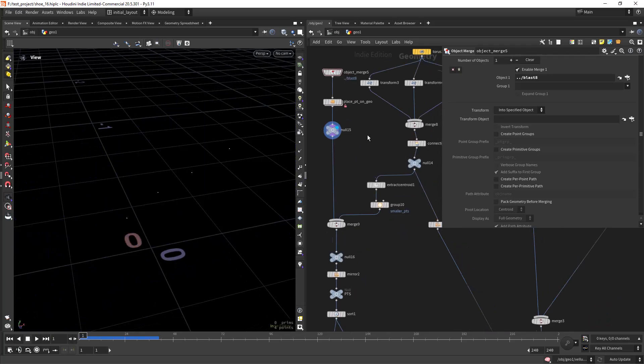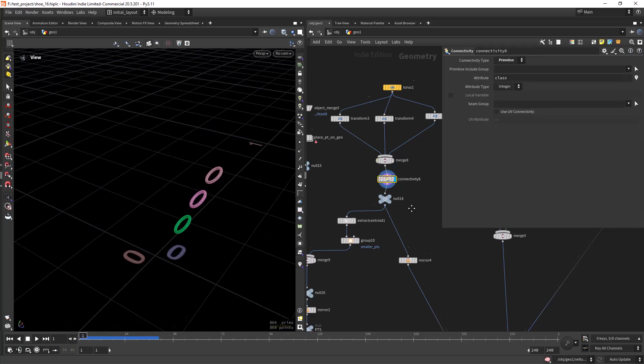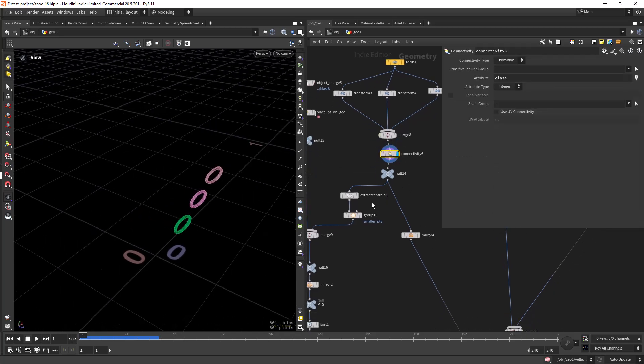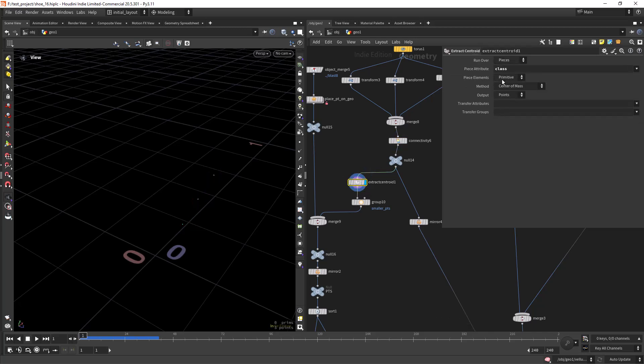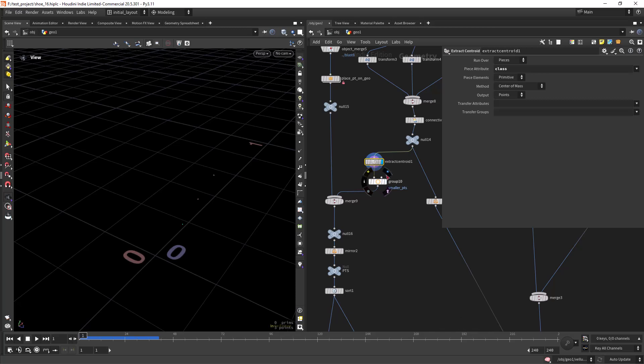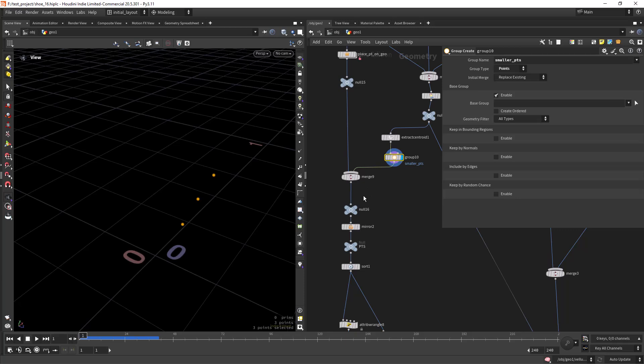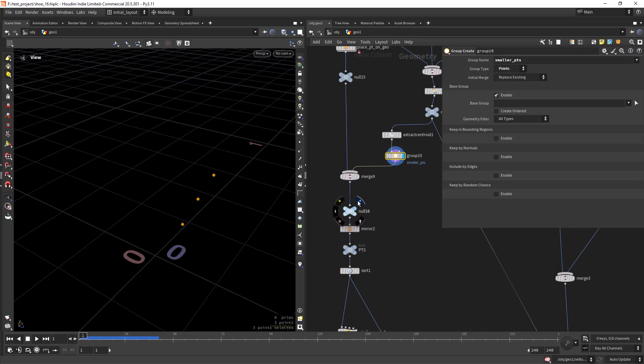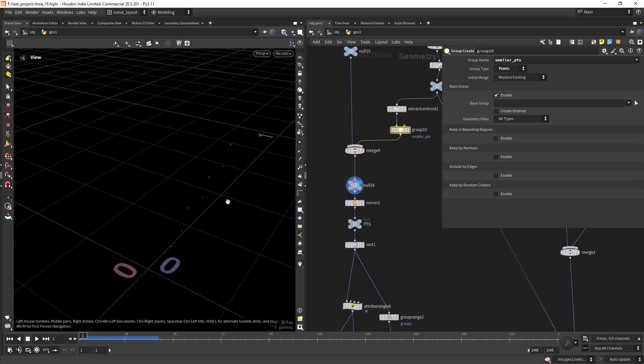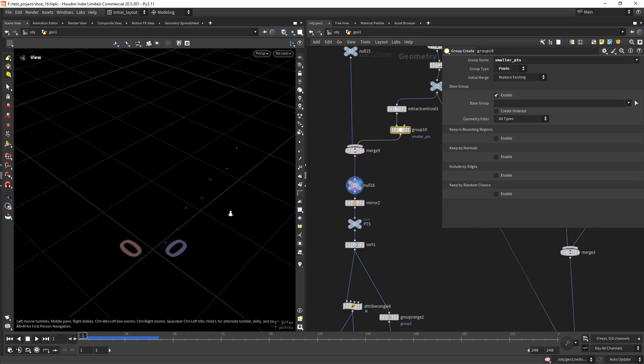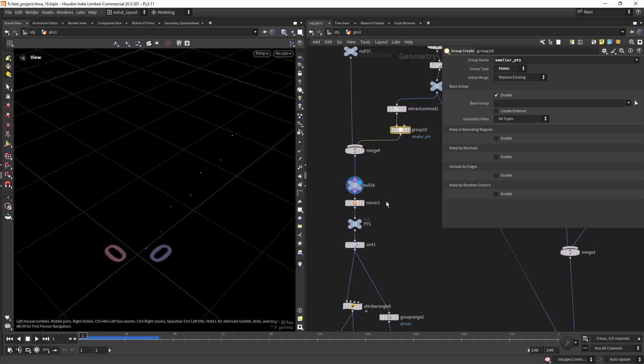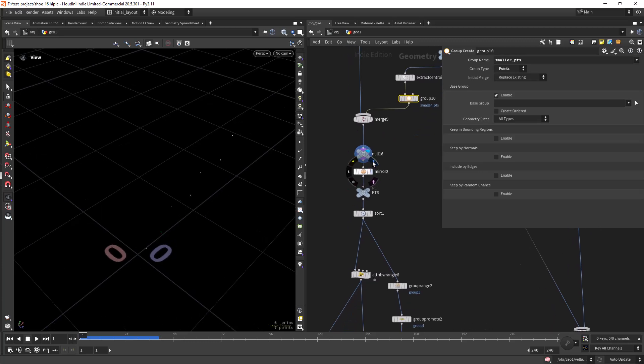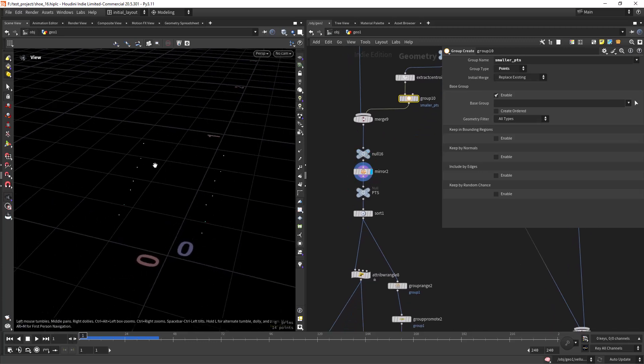I placed the points on where the holes should go. And then in here I have the rings, creating a connectivity and extracting the centroid based on those pieces of the class attribute, and also grouping these points in case I can use it later.